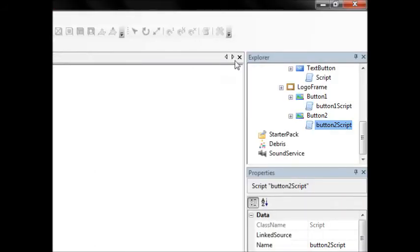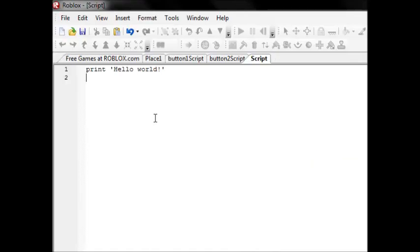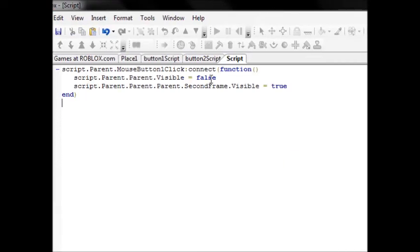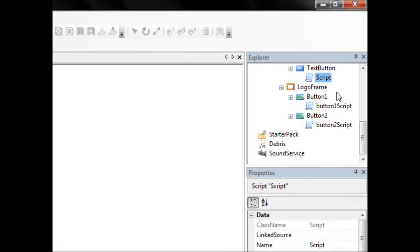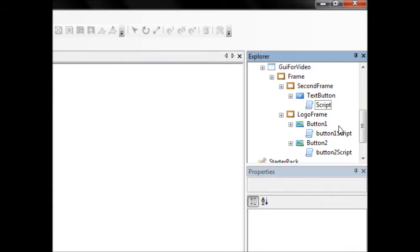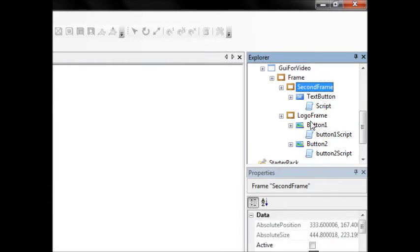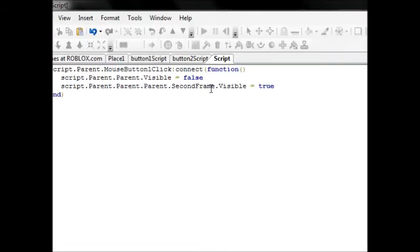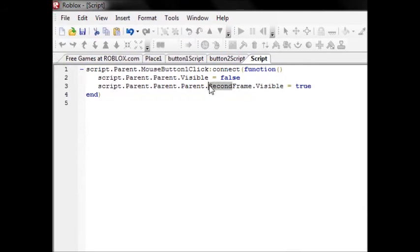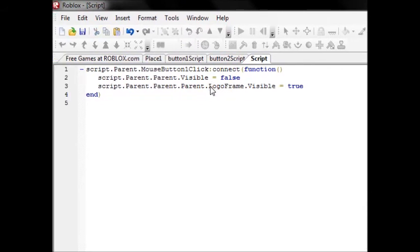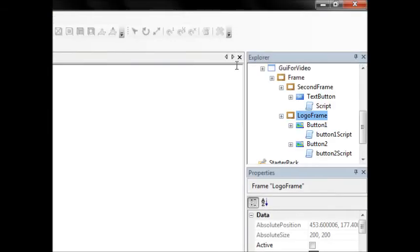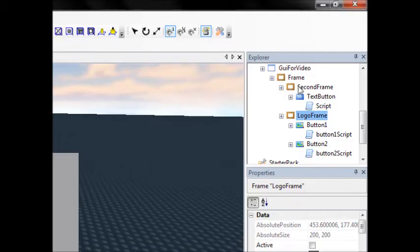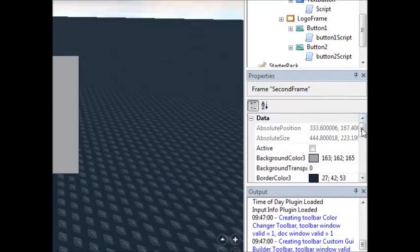Now we're going to go into this script and can you guess what we're gonna do? Well, it has the same hierarchy other than change second for logo in the name. This is actually going a lot faster than I thought it would. I thought this was gonna be like a half-hour tutorial. Yes, I was wrong.